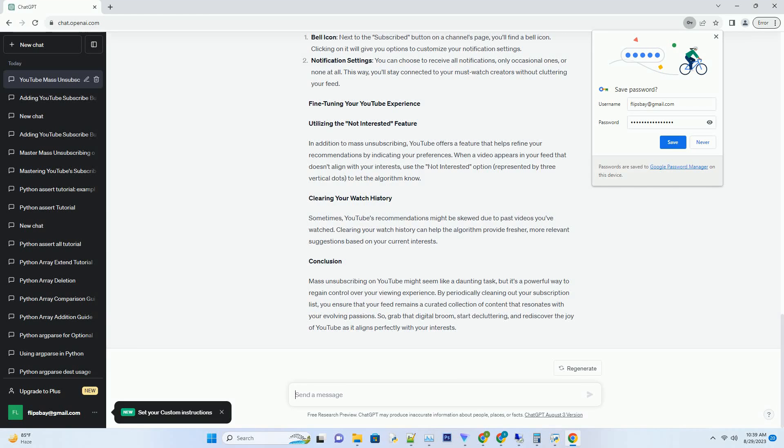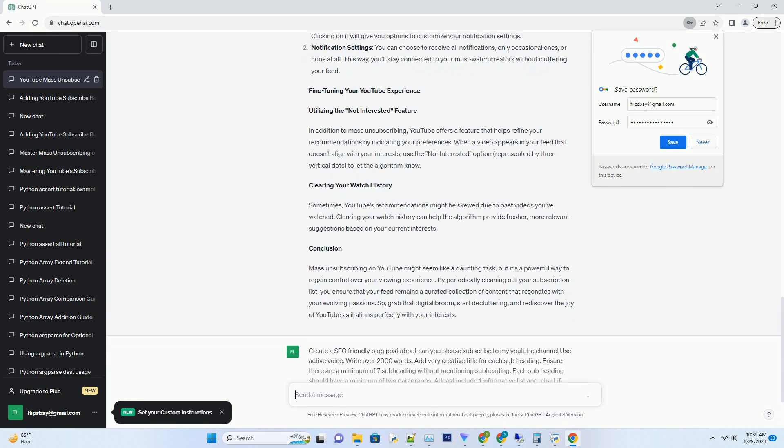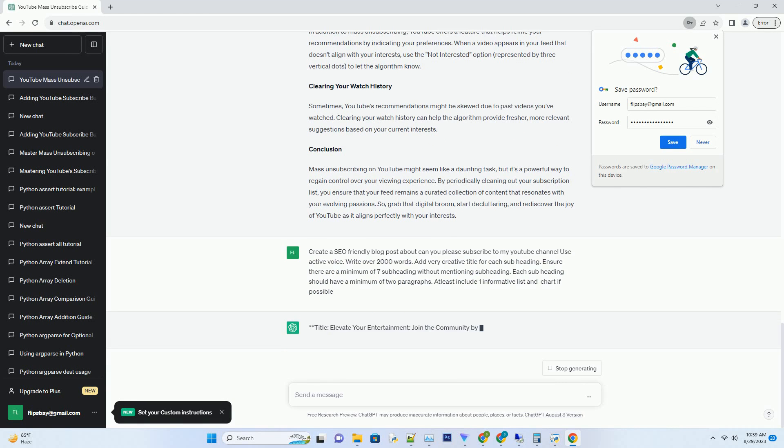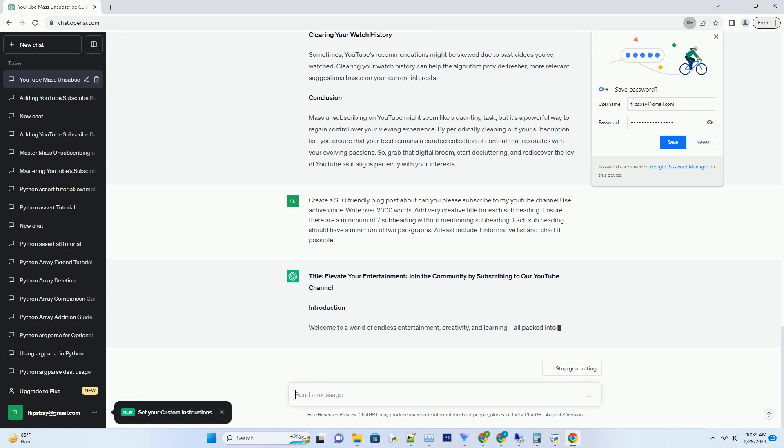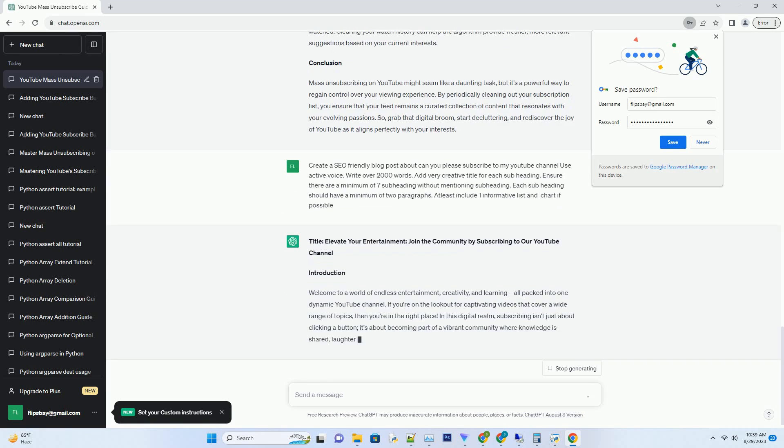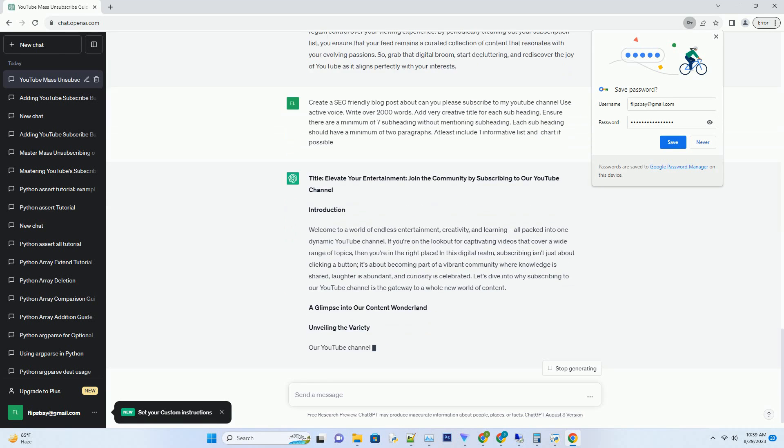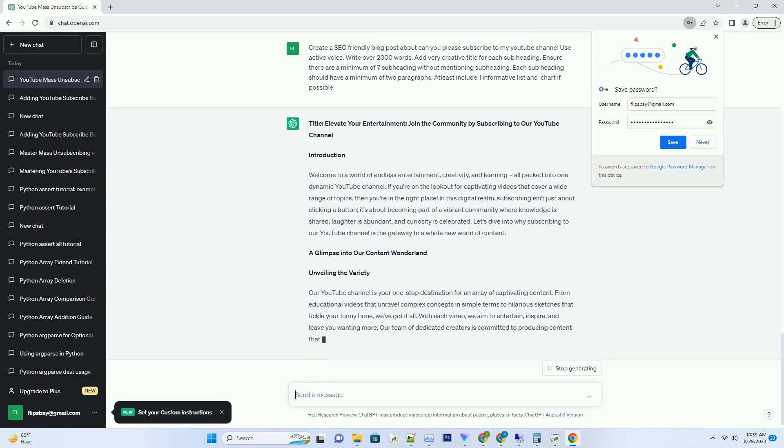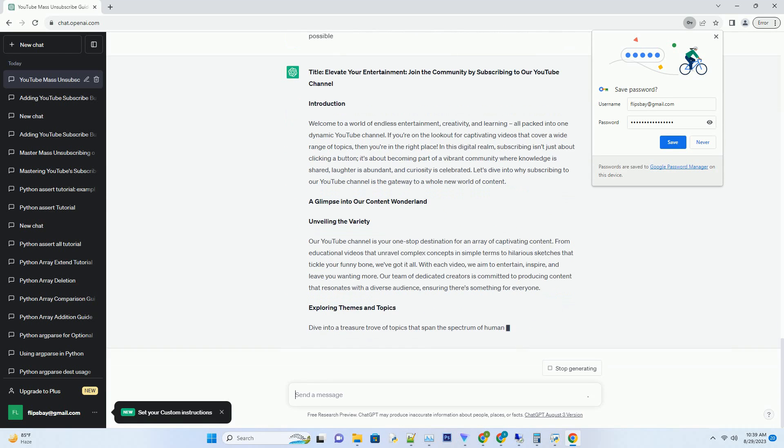You can download this unique blog post text file from the description below and use it on your site. Title: Elevate Your Entertainment, Join the Community by Subscribing to our YouTube Channel.